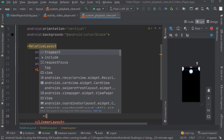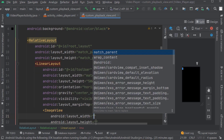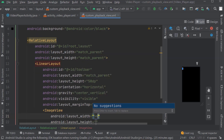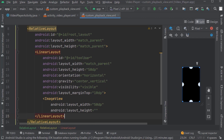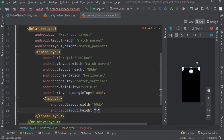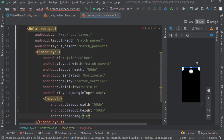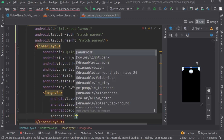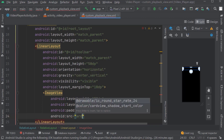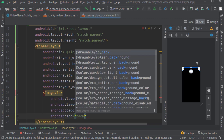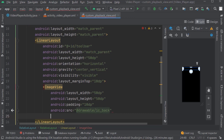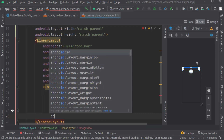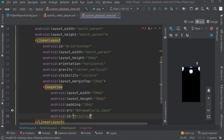Now here we will create an image view. Take the width and height as 50dp. Give padding: 10dp. Source: ic_back. Give ID as video_back.